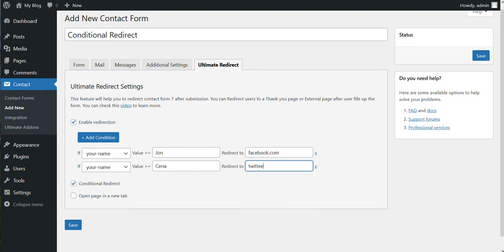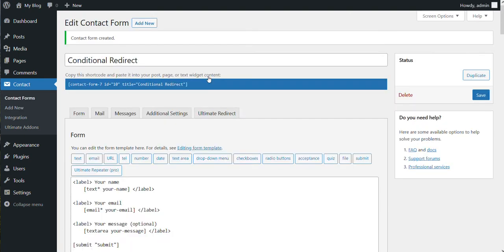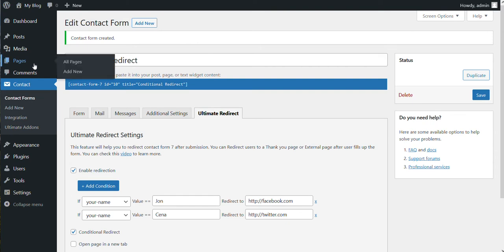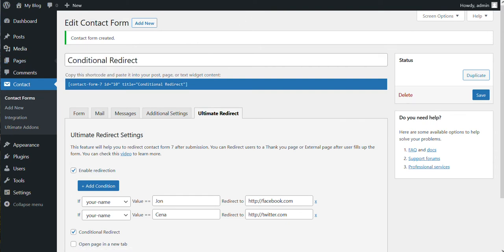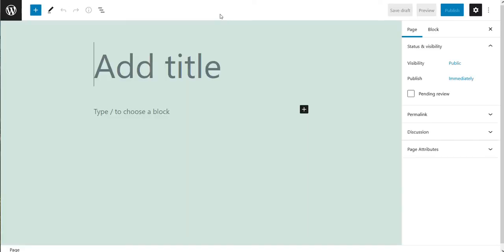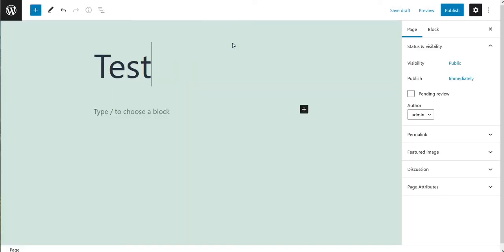Now let's save this. Now let's create our page and add our form. Test page. Now let's publish. Now let's view the page.